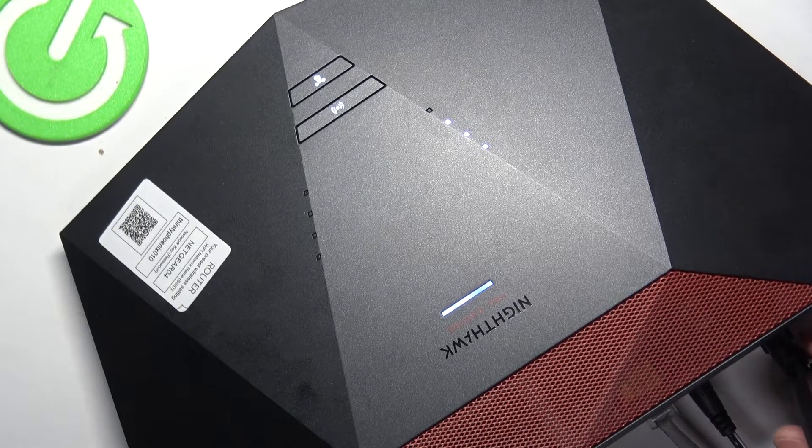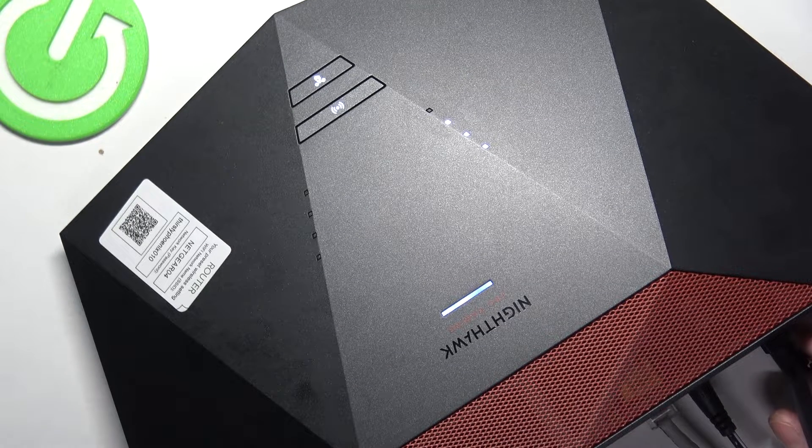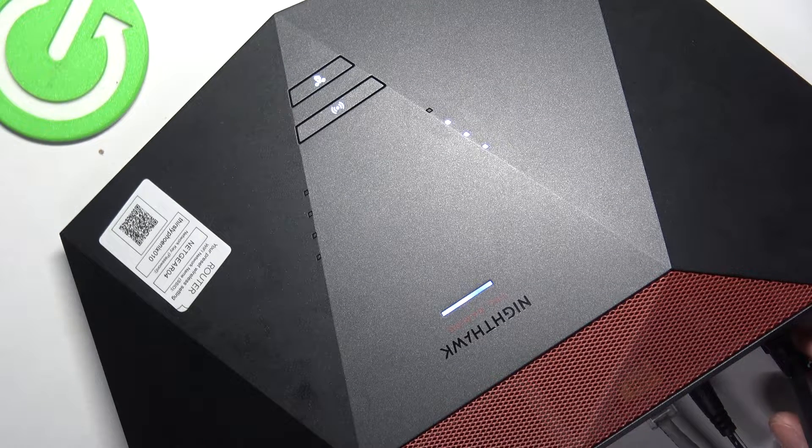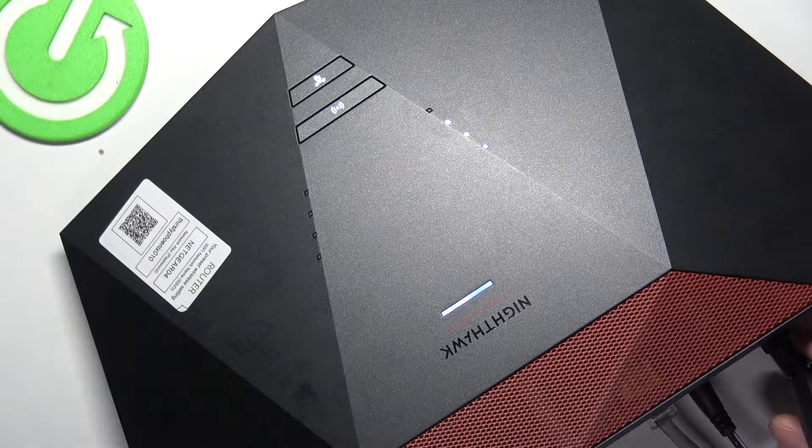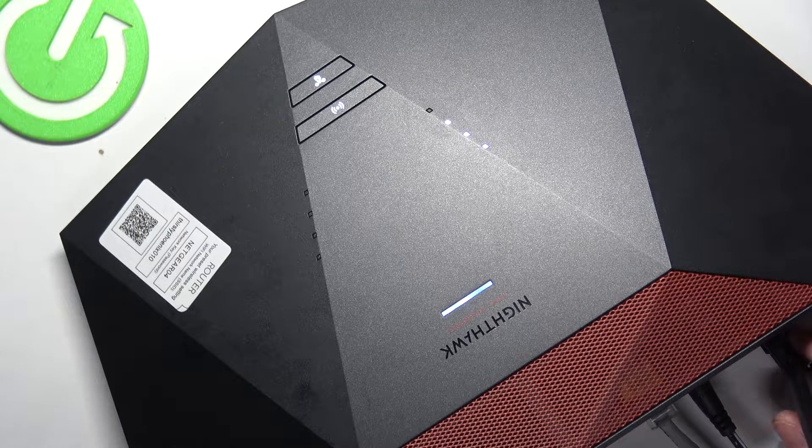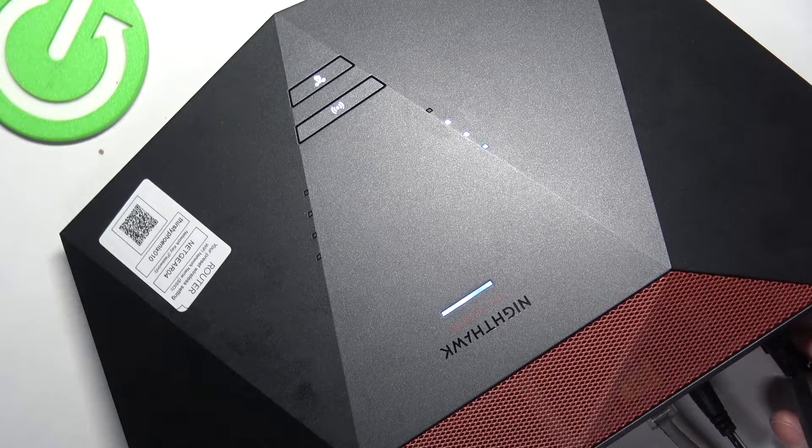Hello! In this video I want to show you how to factory reset a Nighthawk Pro Gaming router.